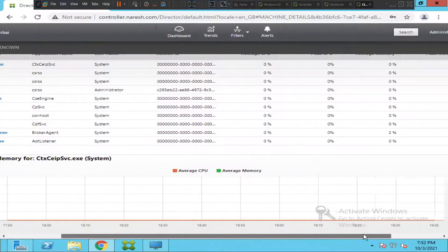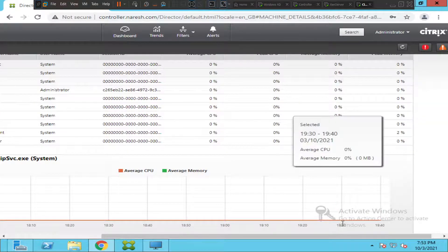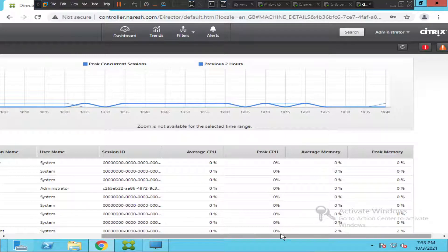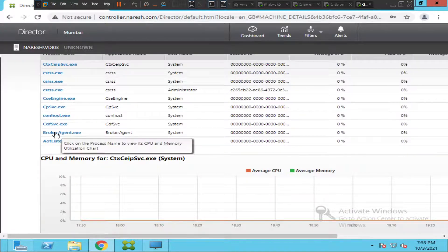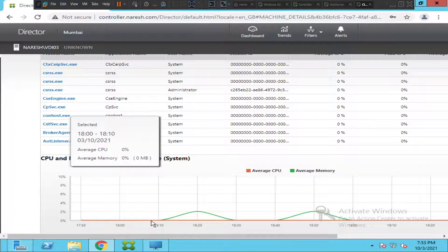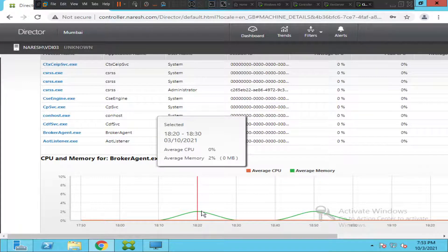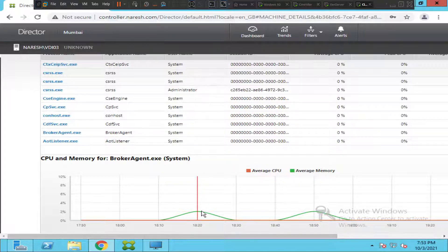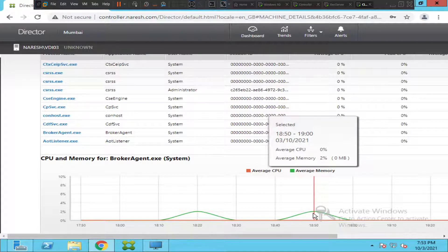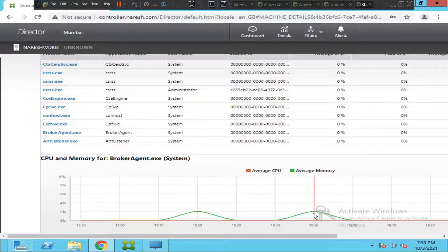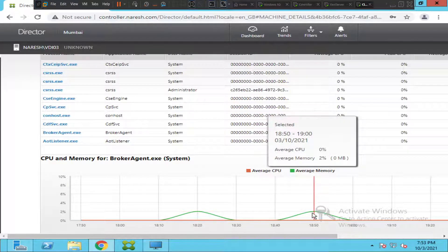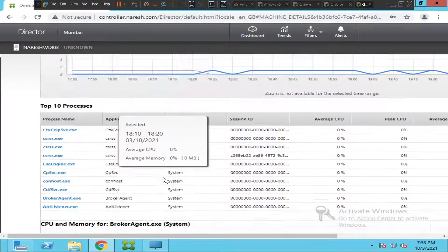It shows two percent and two percent for average memory and peak memory on this particular VDI machine. I'm going to select 'BrokerAgent.exe' — the average memory is two percent, so this particular process is consuming two percent. It also gives the time — around 6:20 to 6:30 on the 3rd of October. You can also check another entry: average memory is two percent, on the 3rd of October between 6:50 PM and 7:00 PM. This is just for the last two hours.